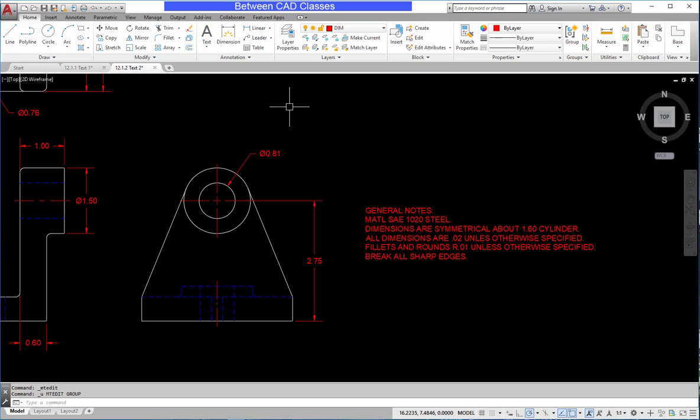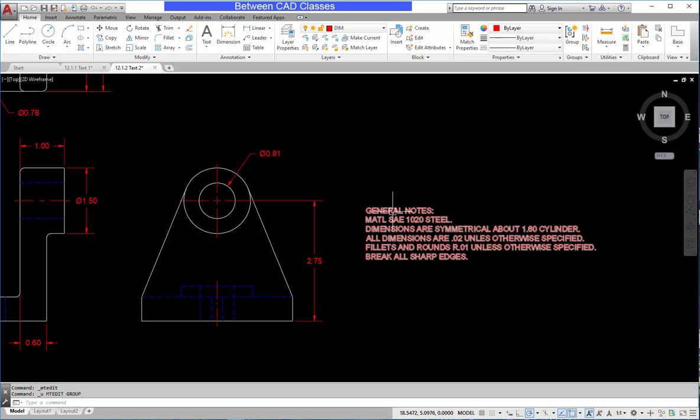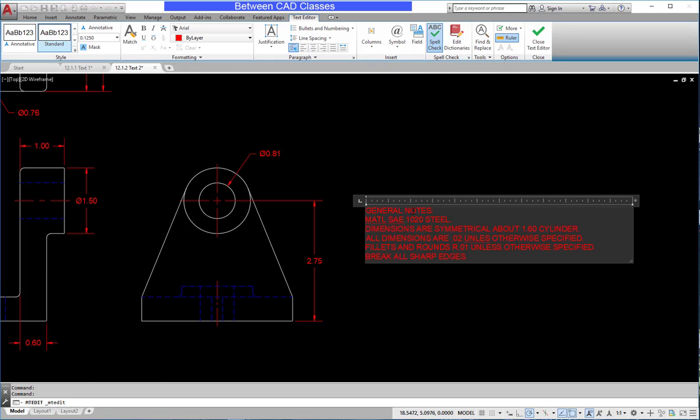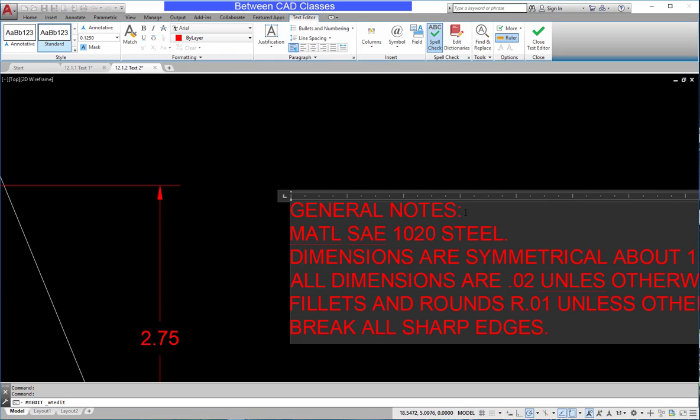Once more, I'm going to undo. We can make general changes such as making things bold or italic or underlined using the tools here in the formatting section.